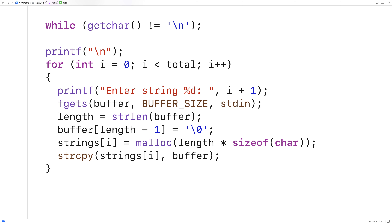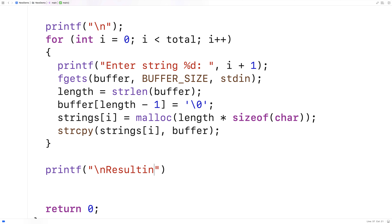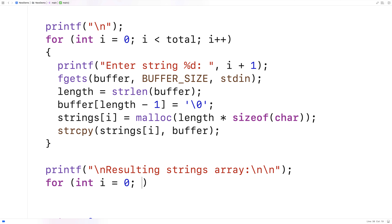So now we've done it. And now we could actually loop through this array of strings and print out each string just to verify they're there. So we'll say printf backslash n resulting strings array colon, put on some newlines, and we'll say for int i = 0,